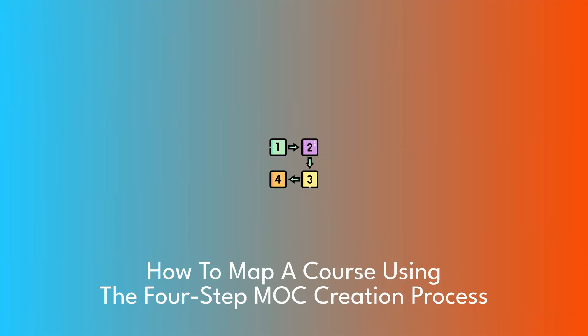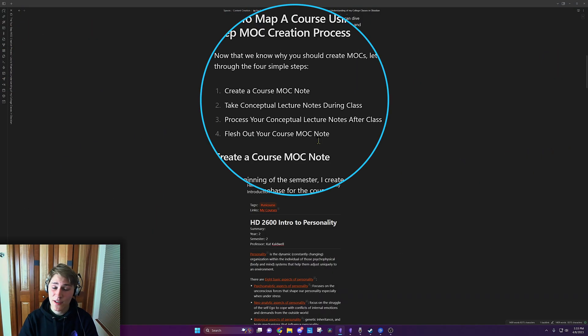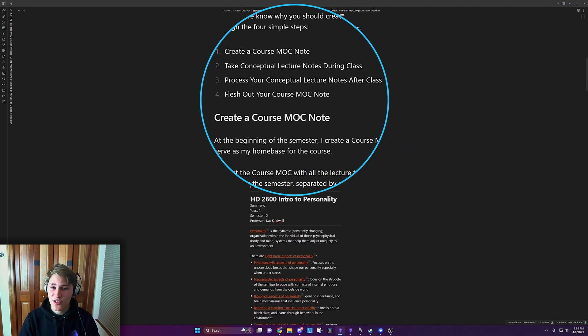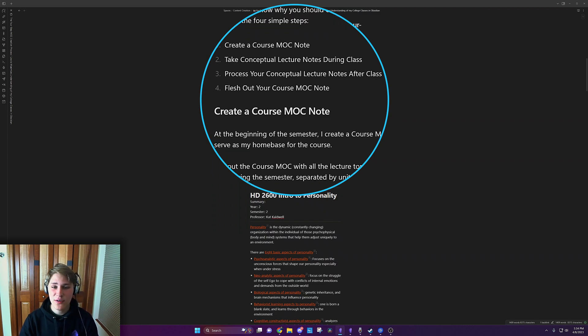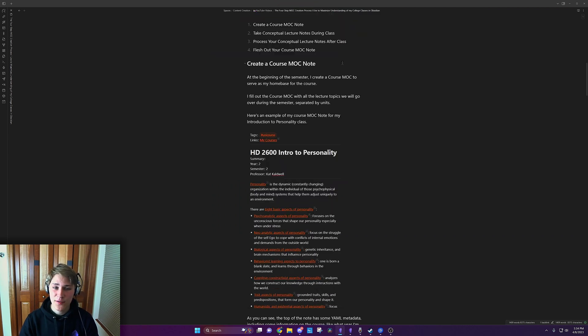So now that you know why you should create MOCs, let's go through the four simple steps. Create a course MOC note, take conceptual lecture notes during class, process your conceptual lecture notes after class, and then flesh out your course MOC note.